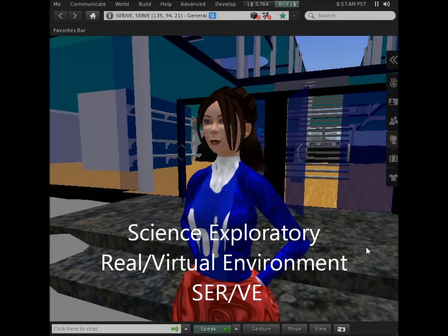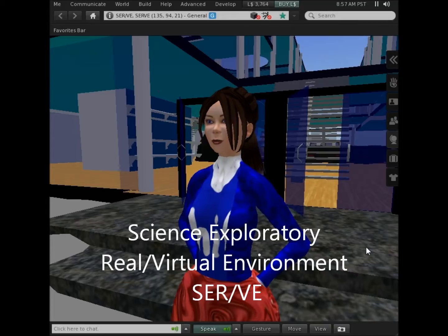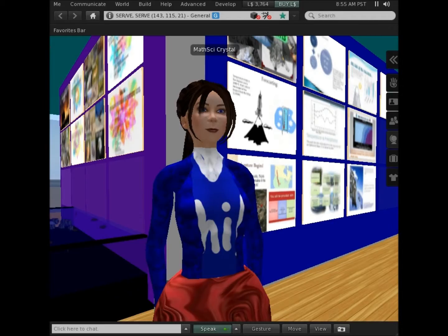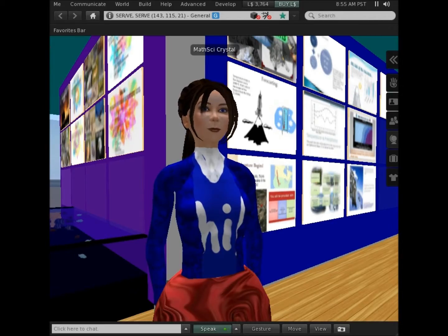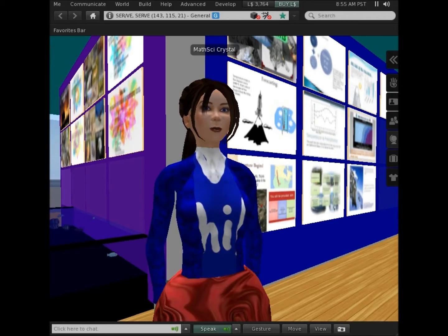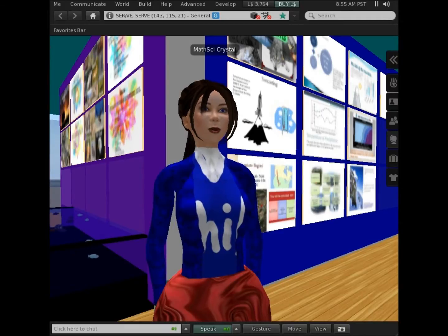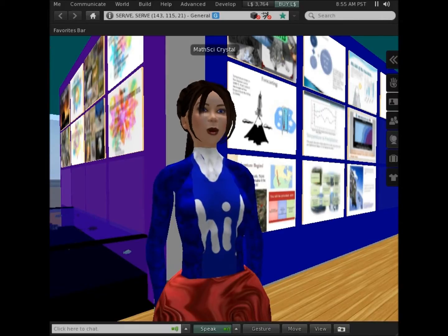Welcome to the Science Exploratory Real Virtual Environment. As a participant, you can join in science contests, quests, and explorations.